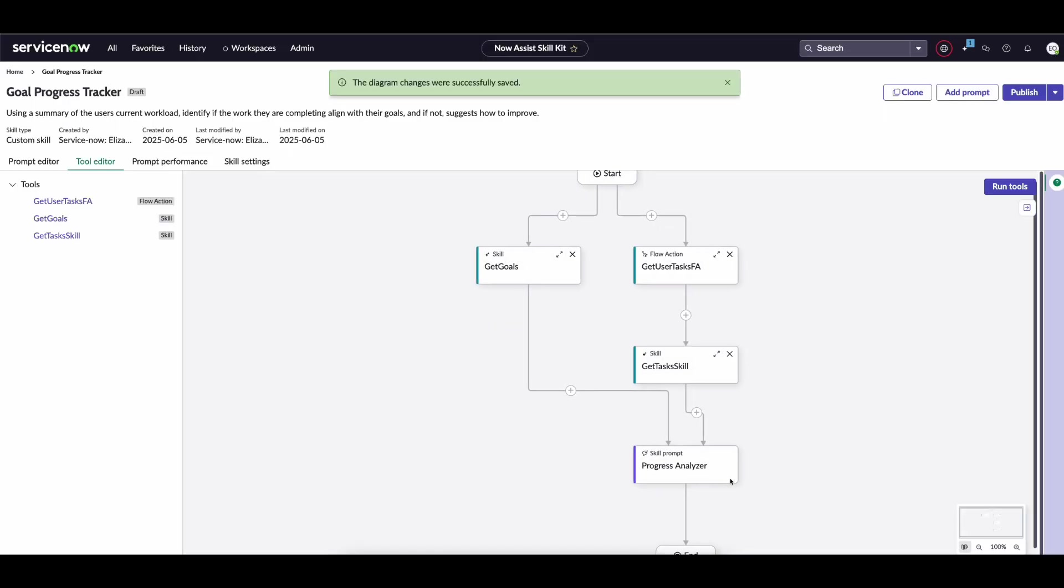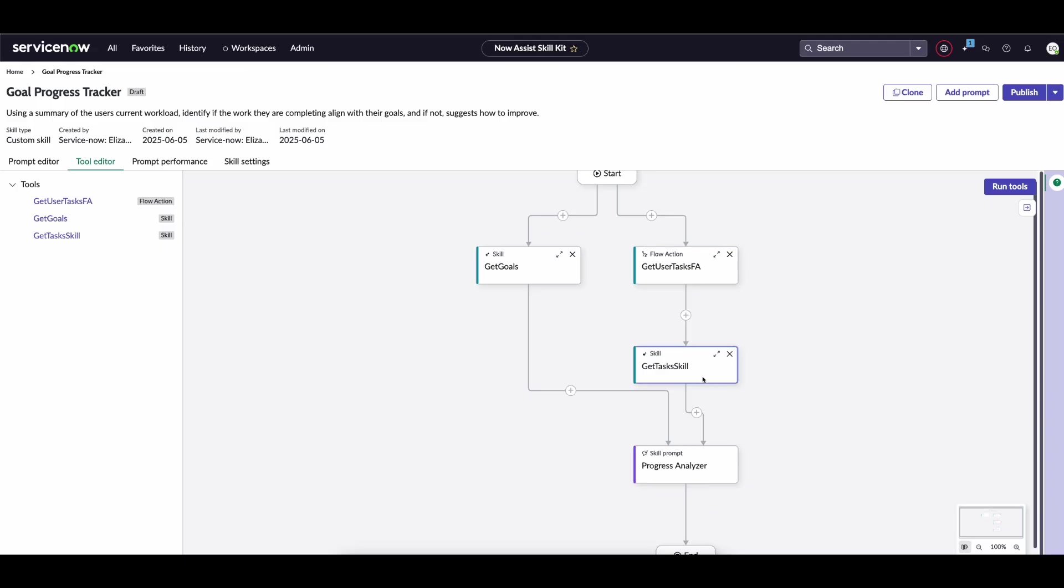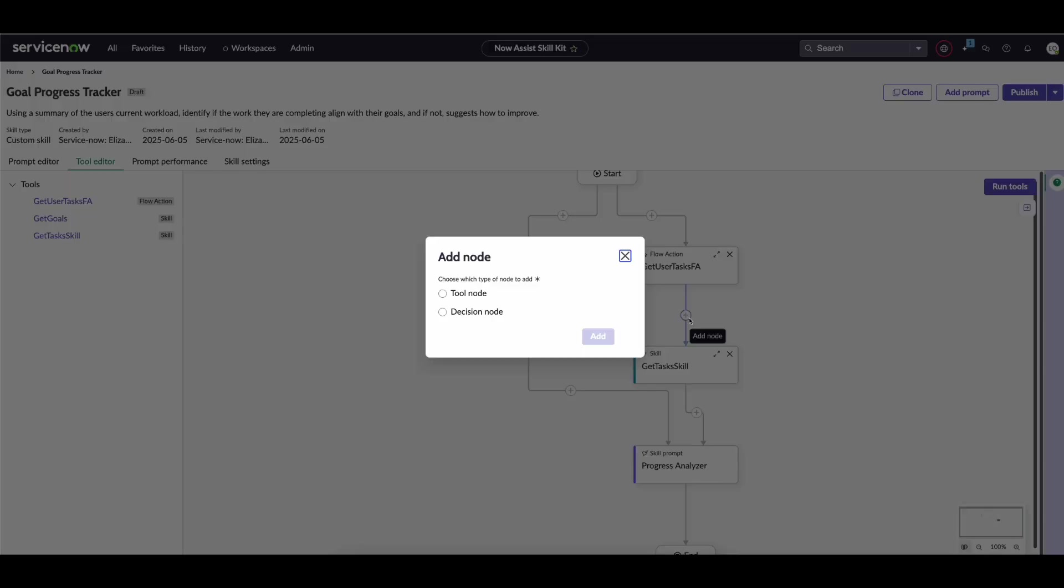Now that we have this, perhaps if we get an output from this flow action, we don't actually need to make another LLM call to run this skill because we already have our list of user tasks. So what we're going to do is add a decision node at this point to say, based on these conditions, we can actually bypass that get tasks skill tool.